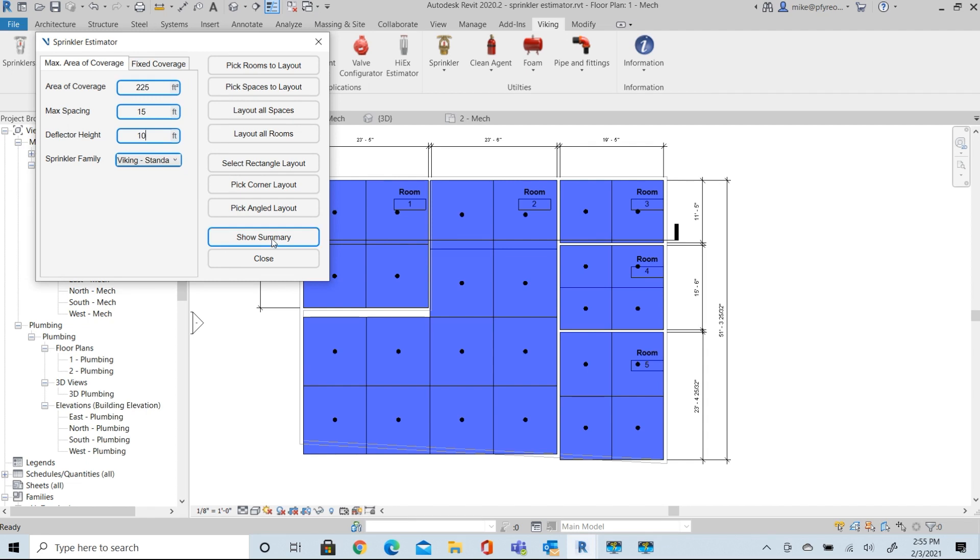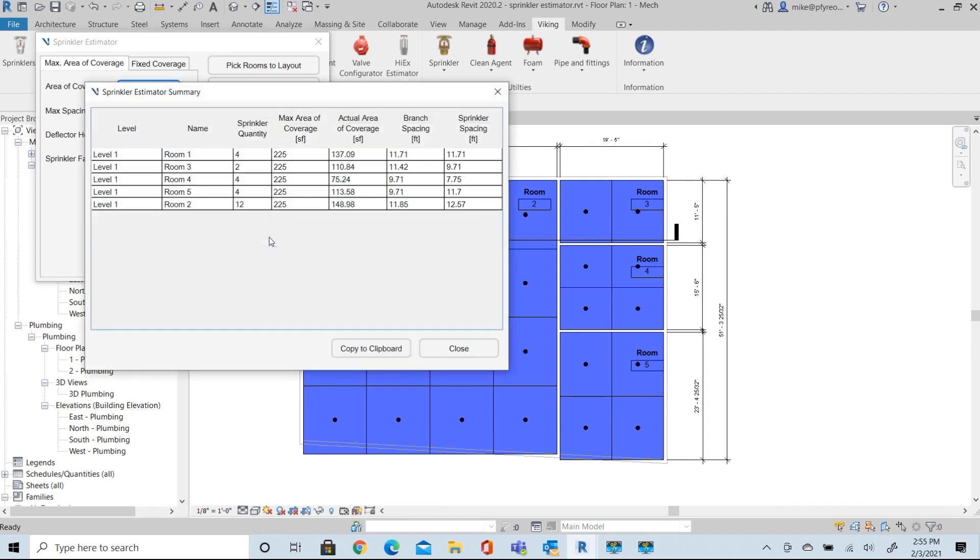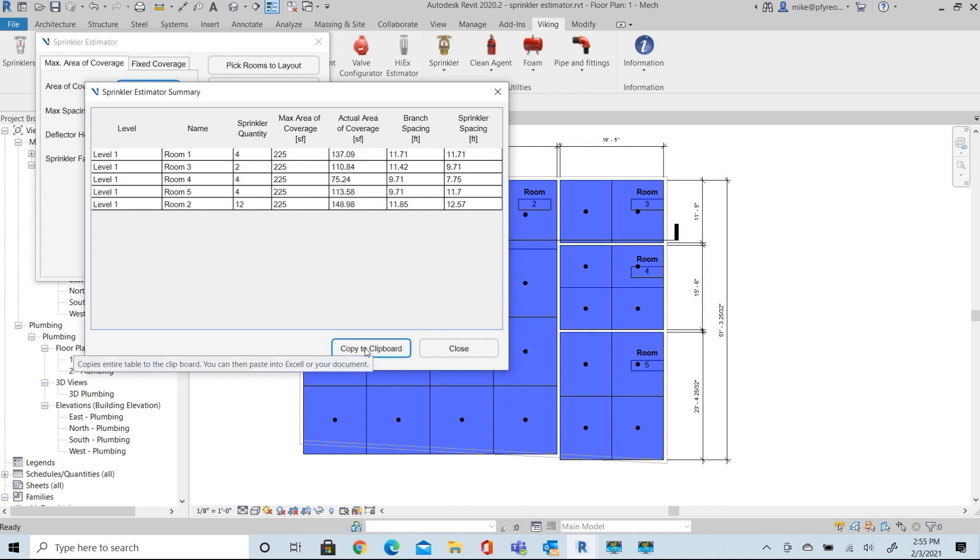And we can also go at this point to show a summary. The summary will give us the number of heads and spacing and layout information for each of these rooms for those heads. You can copy that to clipboard if you wanted to save that to an Excel file to work with your estimate while you're working on this as an estimate.